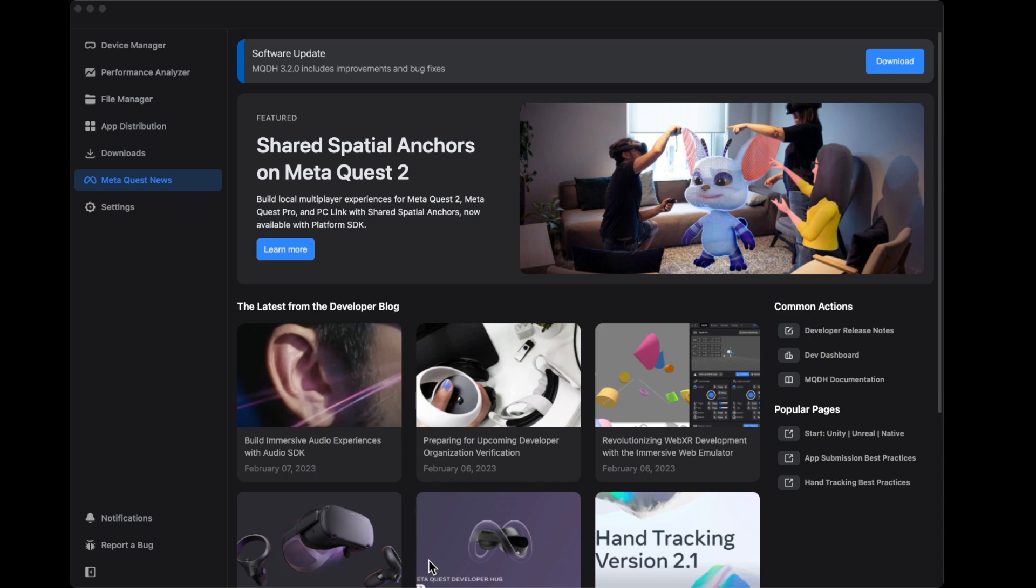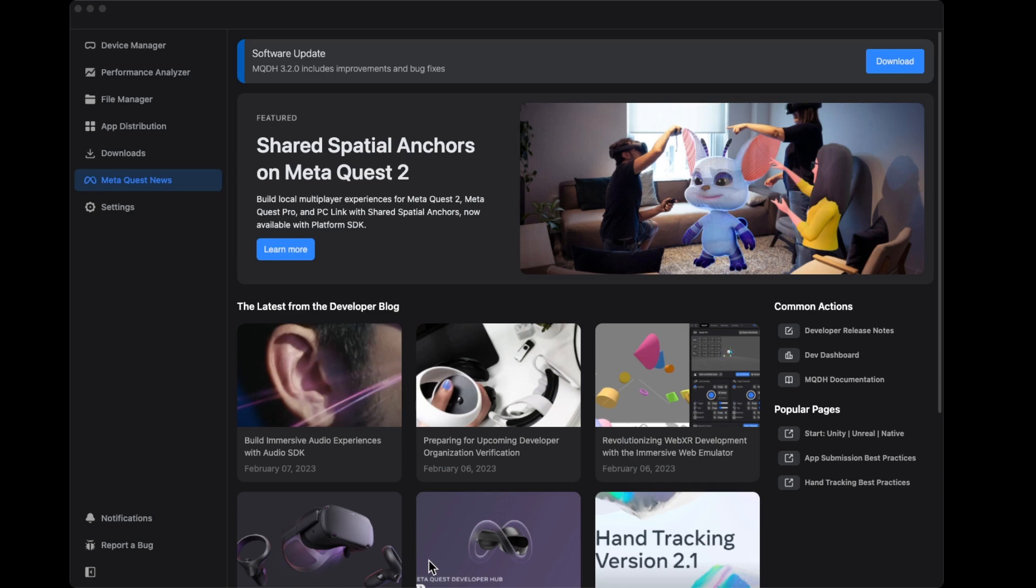This is non-negotiable. It needs to be the same account in order to work, so take note of that. If you created a Meta account, logged in with your Facebook account, or used Instagram, whatever account you register for to access the Meta Developer Hub, you need to use that with your headset as well.